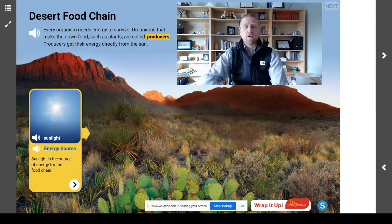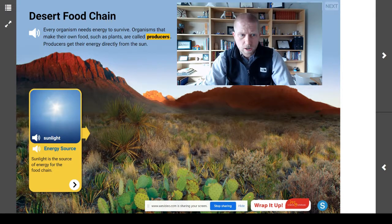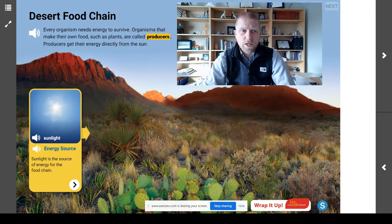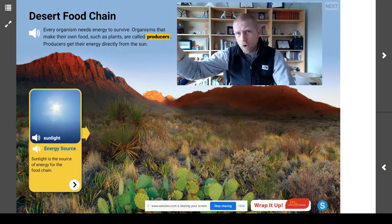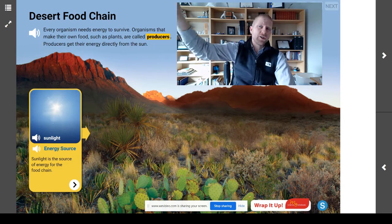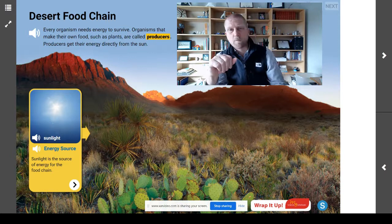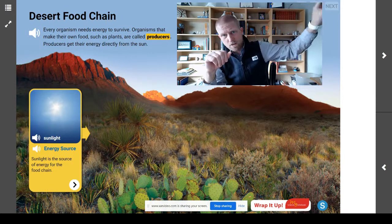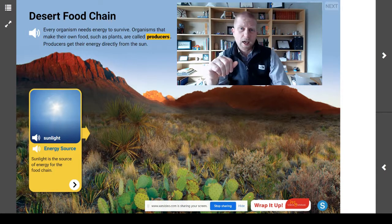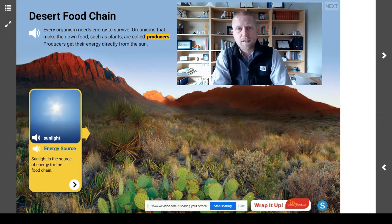The second key vocabulary word is consumers. A consumer gets their energy by eating other organisms. A consumer does not get their energy directly from the sun — that's a producer. Producers get their energy directly from the sun, and a consumer may have to eat that producer to get the energy.